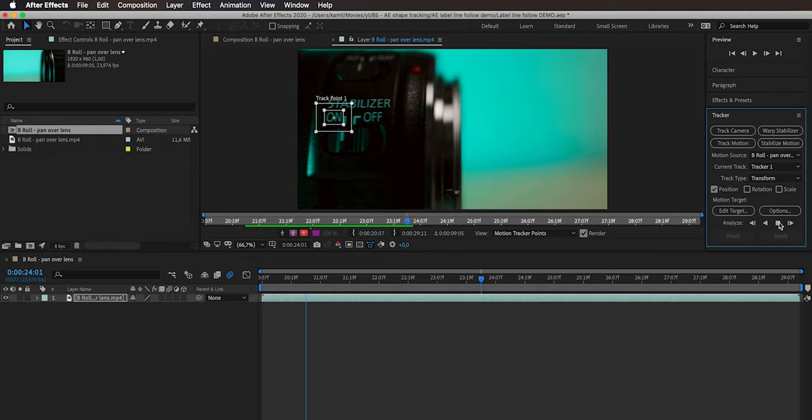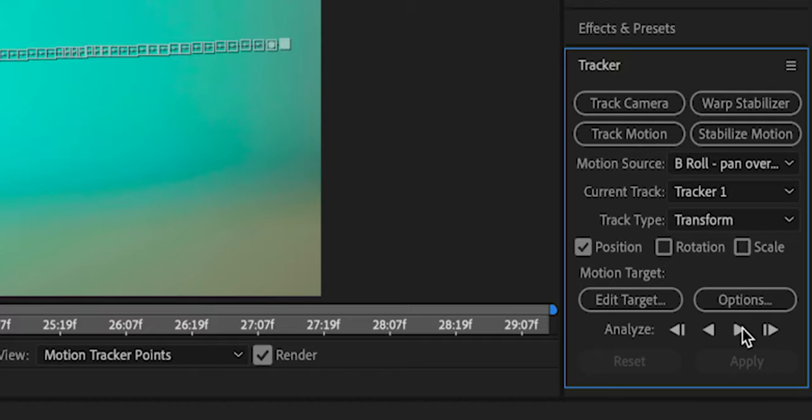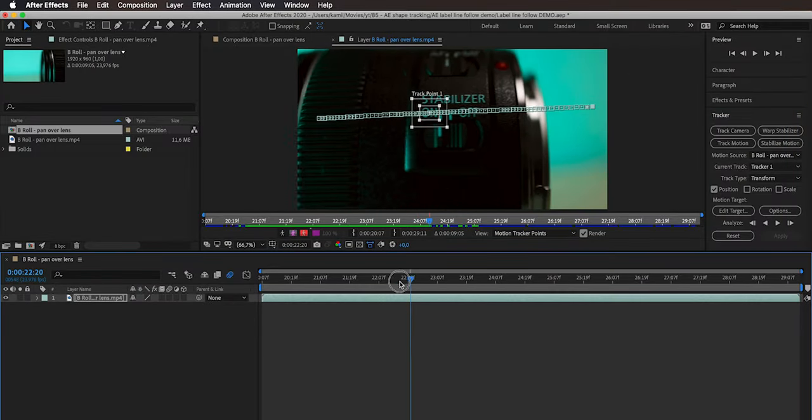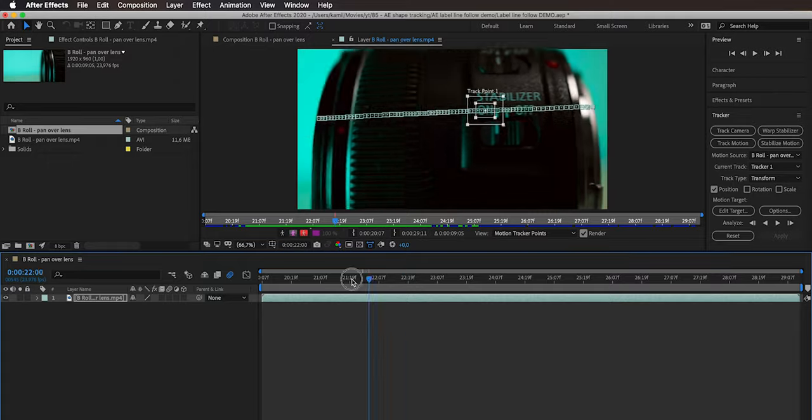That's enough — hit the stop button and we have our tracking data. Scrubbing through, you can see the tracker is following the text perfectly. Normally with tracking data like this we'd create a new null object, apply the tracking to it, then pick whip a layer to that null object. But I just wanted to mention that we are not going to take the standard approach — we are going to do something else here.